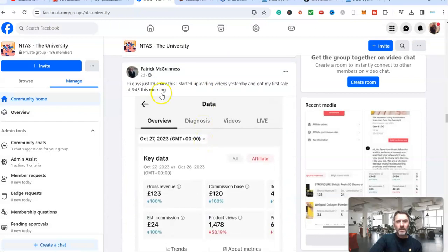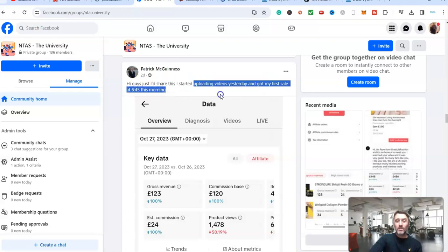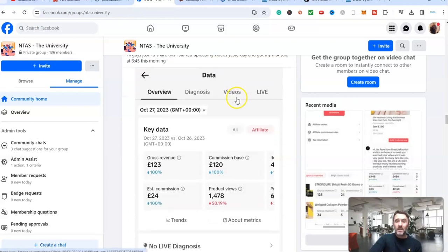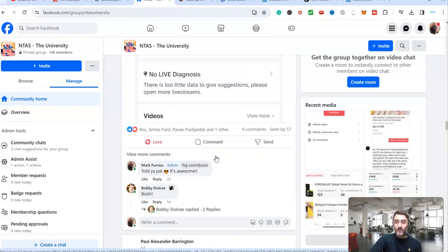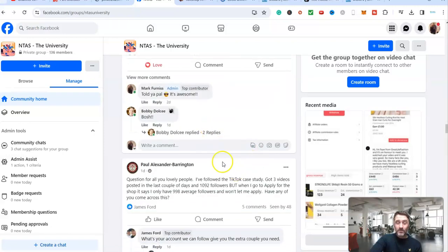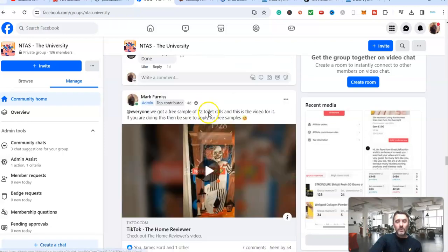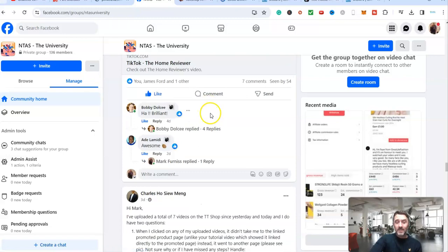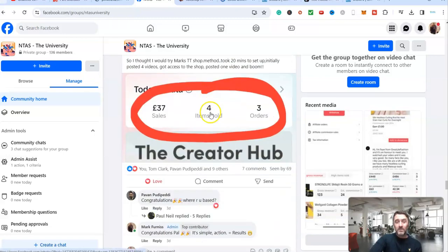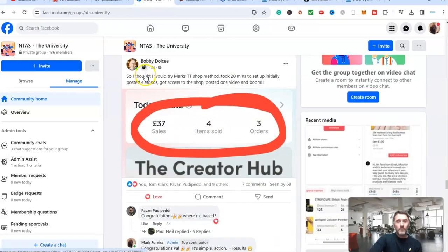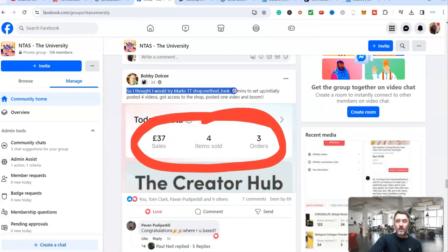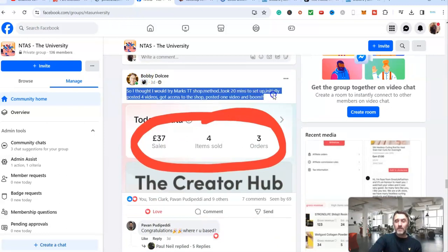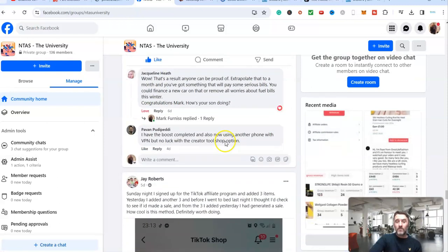Come further down the page here. Hi guys, just started uploading videos yesterday and got my first sale at 6.45 this morning. Within 24 hours, a beginner has earned 24 pounds, less than $30 from uploading TikTok made videos. It's just crazy. Come further down the page here. I'll just show you another couple so you can see this method does work. People are getting results with this. We can see here Bobby, so I thought I would try Mark's TikTok method. Took 20 minutes to set up initially. Posted four videos. Got access to the shop. Posted a video. Boom. He made some money.